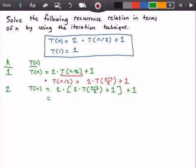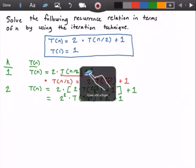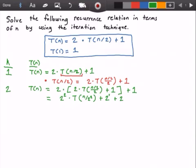Let's go ahead and rewrite this equation. We get 2 squared times T(n/2 divided by 2), which is just n divided by 4, but we can also rewrite that as n divided by 2 squared. Then we have plus 2 times 1, so we get 2, and then we still have our plus 1. I can already see a pattern, so let me rewrite these last two numbers: instead of 2 we'll have 2 to the power of 1, and instead of 1 I'm going to put 2 to the power of 0.